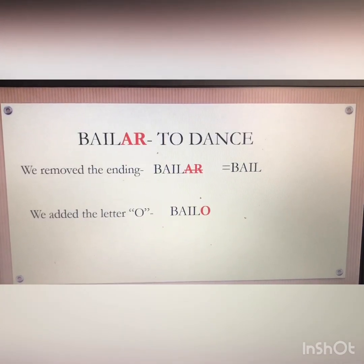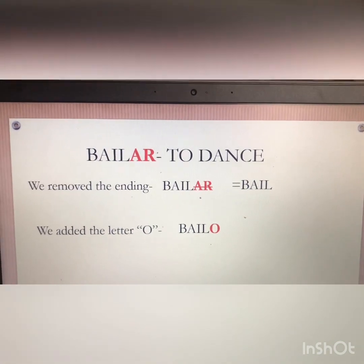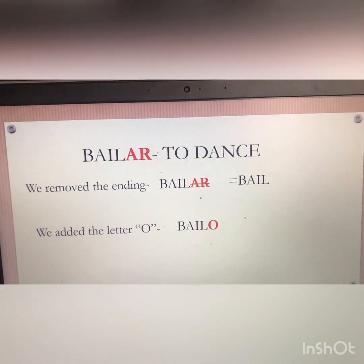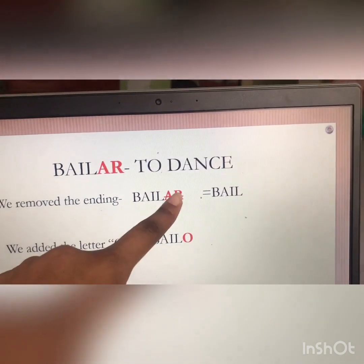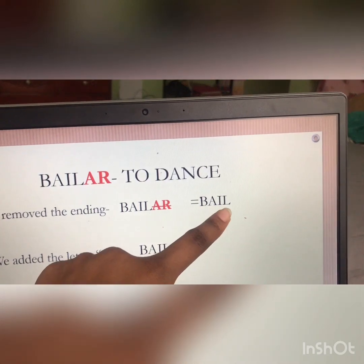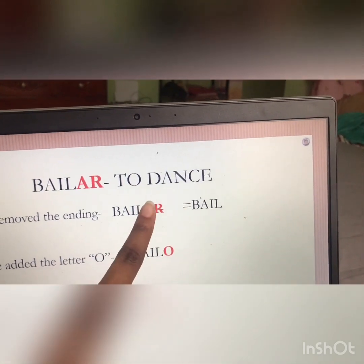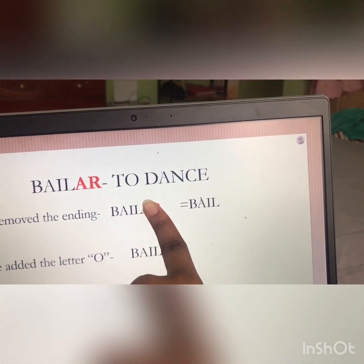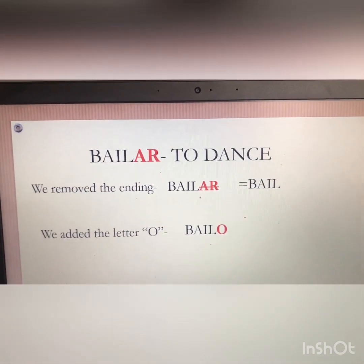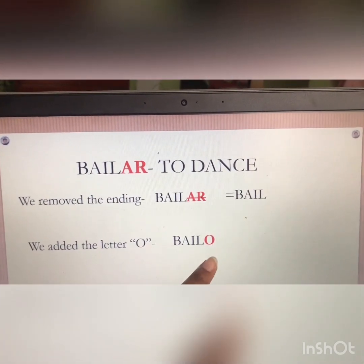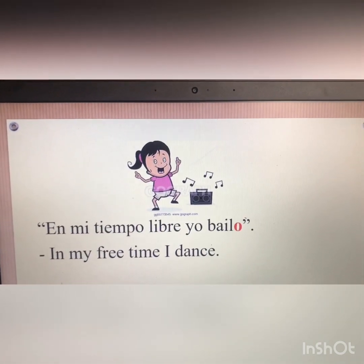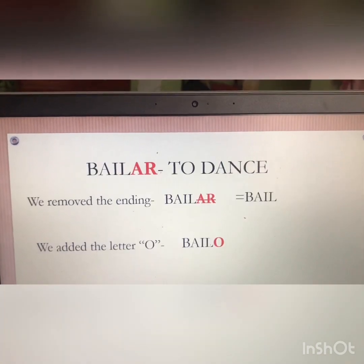Let's go over it again. We have the verb 'bailar,' ending with AR. We removed the ending — took off the AR — and we are left with B-A-I-L. Then we added the letter O, so we ended up with B-A-I-L-O. That's why the sentence says: 'En mi tiempo libre, yo bailo.'